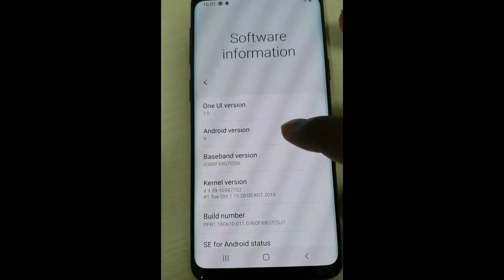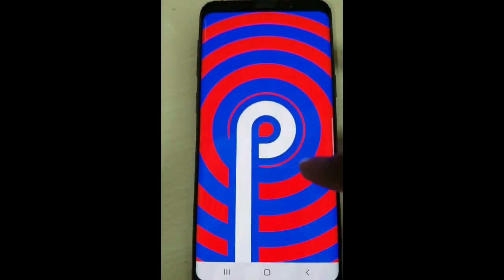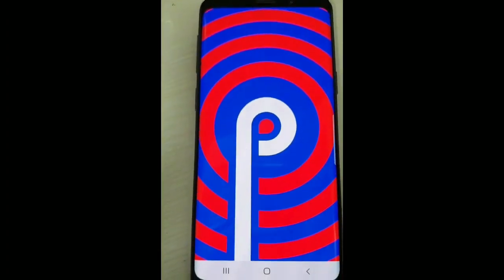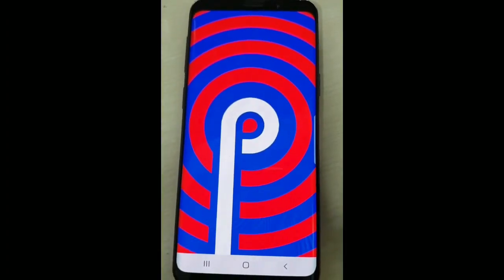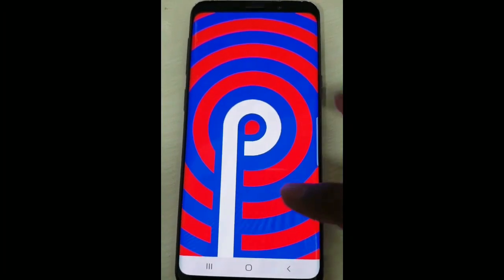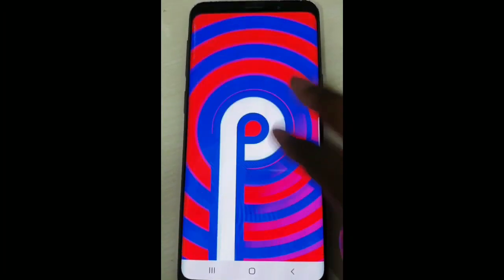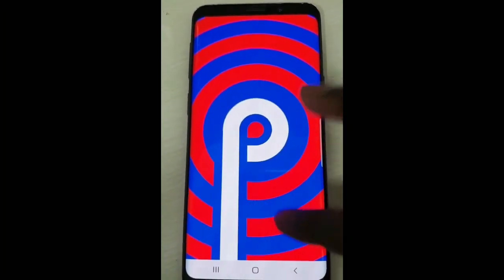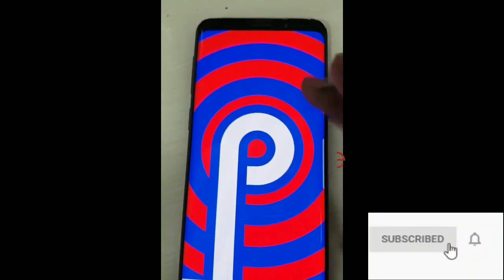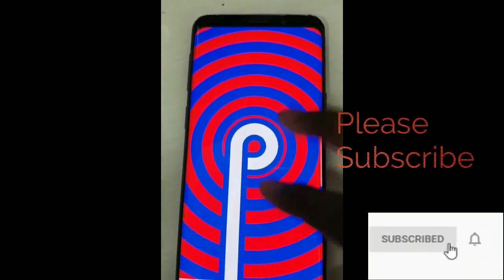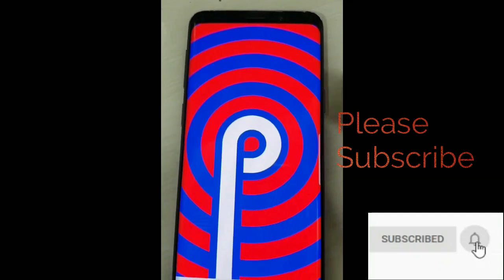You can also check the Android version which you are currently using. You can also see all the information of your handset.